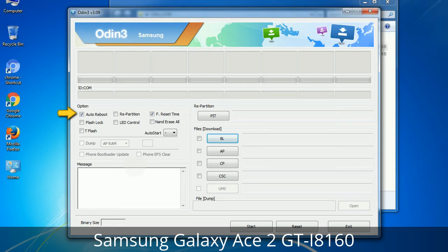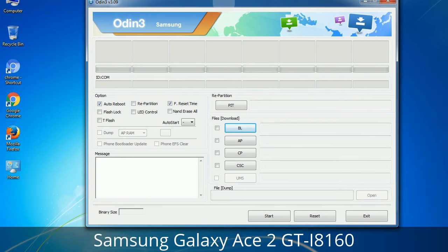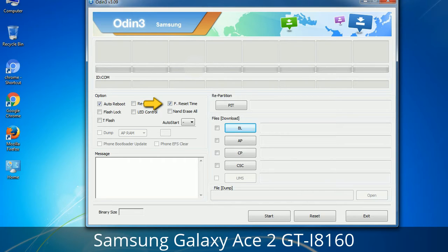First, let's see what the checkbox options do. Auto Reboot: this option, when checked, reboots the system automatically after flashing is done. Re-Partition: what does Re-Partition do in Odin? It repartitions your device file system to the default RFS. F. Reset Time: it resets the flashing timer after the flash process is complete.